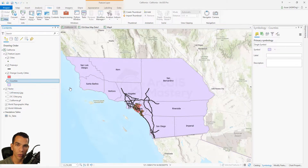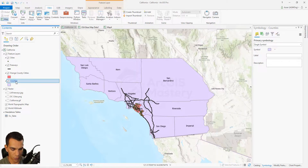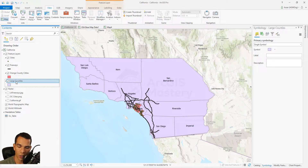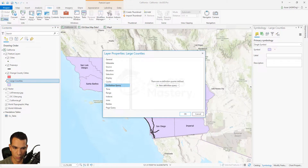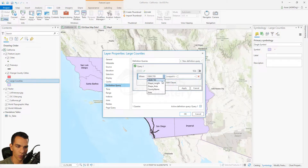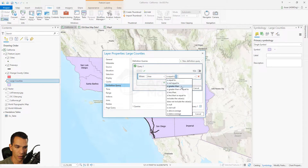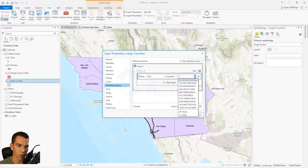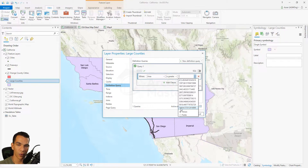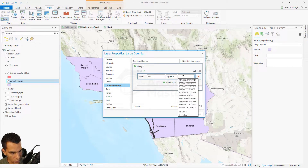For example, we have the counties layer and I want to show it as two different layers — one showing large counties and the other showing small counties. We can use the same layer twice with different definition queries. Let's rename this one 'Large Counties', go to the definition query, add a new query, and say I want to show counties with an area greater than or equal to 3,000 square miles. Values range from 613 up to 14,000 square miles.